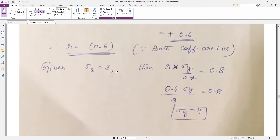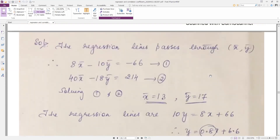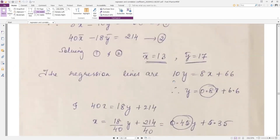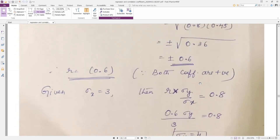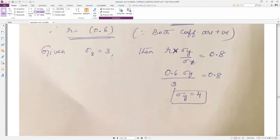They have also given sigma x = 3. We know the expression: r × σy / σx = coefficient of x from the regression line of y on x, which equals 0.8. We already found r = 0.6, and σx = 3. Substituting: 0.6 × σy / 3 = 0.8, which gives σy = 4.